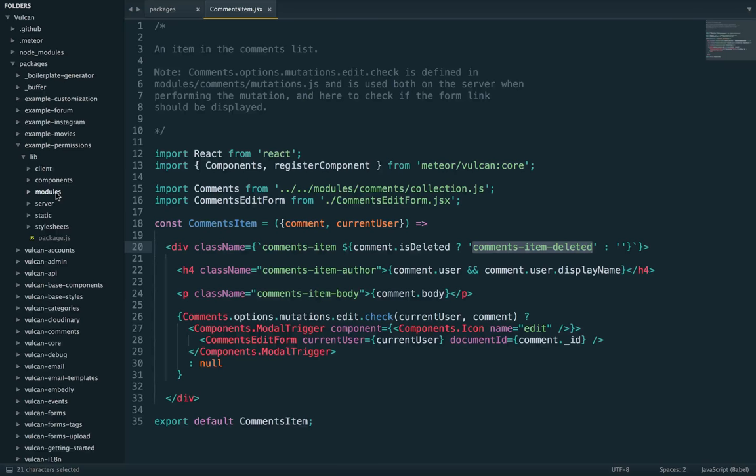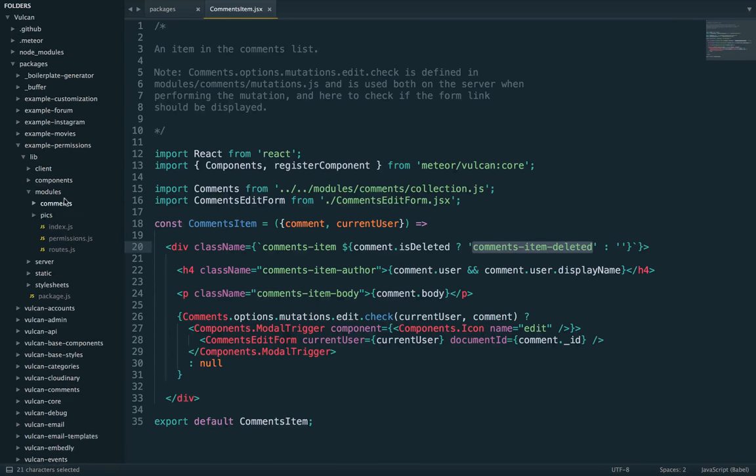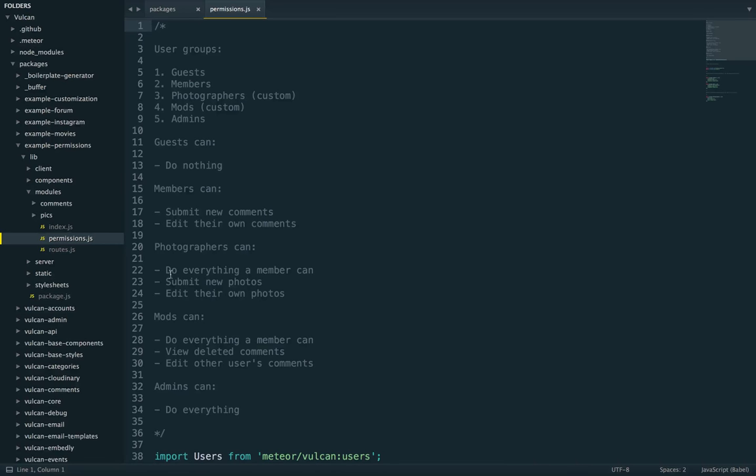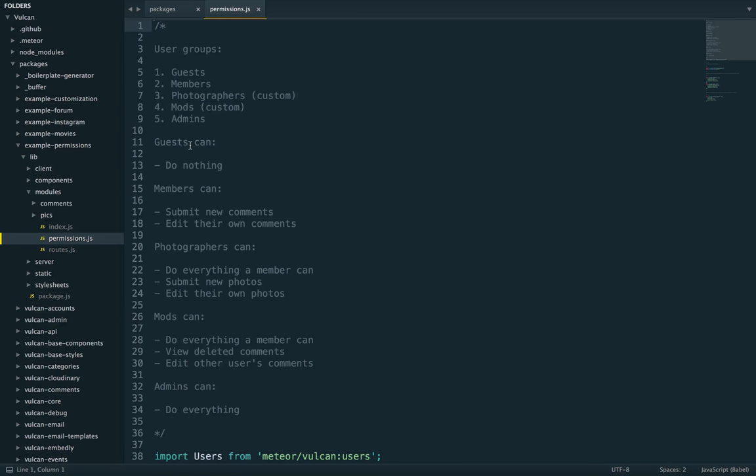So that's it. So all the other interesting stuff happens in modules here. So we have these two directories comments and pics. And then we have this permissions JS file, which is where all the magic happens. And I've aggregated all the permissions for comments and pics, just to make it easier to follow along. So first here, you'll have a recap of all the different groups and what they can do. So guests, again, that's user who don't have an account. So just random visitors who haven't done anything yet with the site. So they can do nothing, they can interact, they can only see content.